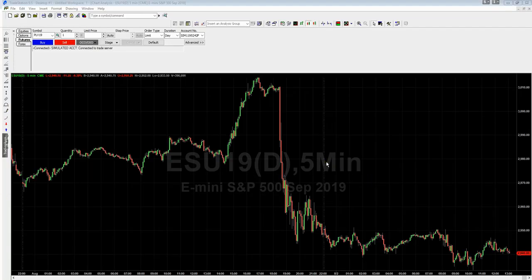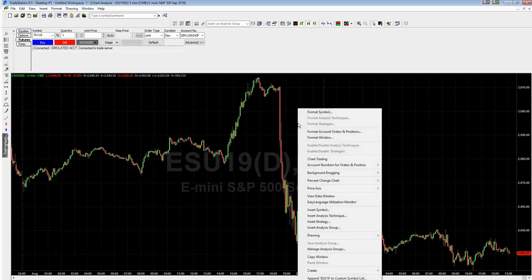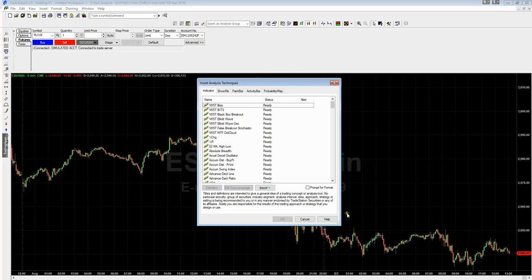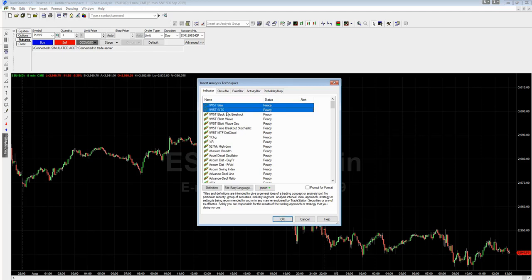Now all you need to do is add that analysis technique onto your chart. To do this, right-click on the screen and go down to Insert Analysis Technique. In here you can see we've got the bias indicator and the BITS indicator, so I'm going to click each one and hold Control whilst doing it — that allows us to select both at the same time. You can hold Command if you're using a Mac.